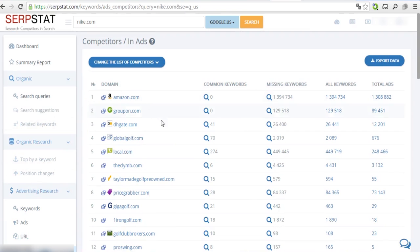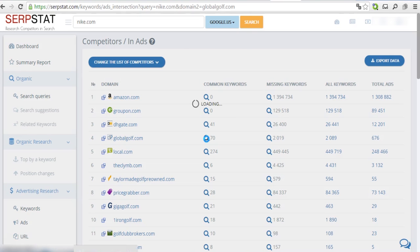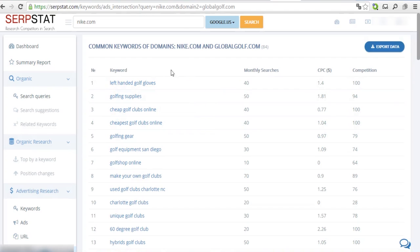Click on Magnifying Glass to see the list of keywords used by your competitors in PPC Campaign. This list contains information on cost per click, level of competition and monthly search volume for each keyword.